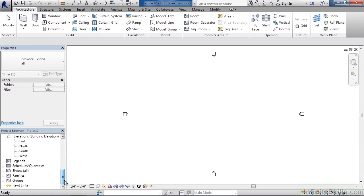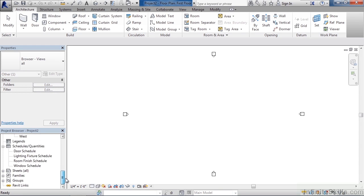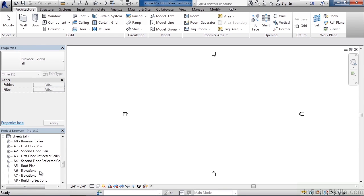There's also other elements predefined under schedules where you have your door schedule, lighting schedule, window schedules. And then some sheets are already predefined as well for this project. If you start with other templates, all of this may not be defined, meaning you would have to create that on your own or import it in. So this is a shortcut so you don't have to recreate all of this data.